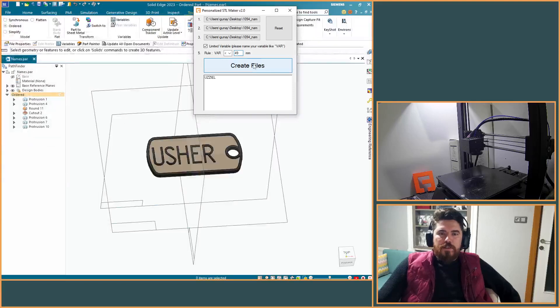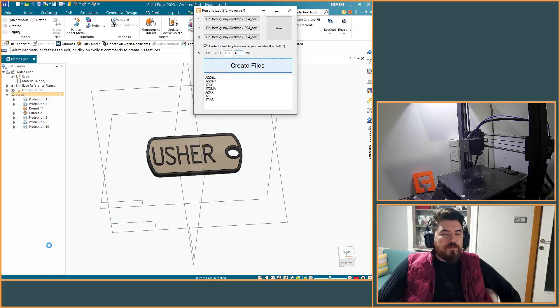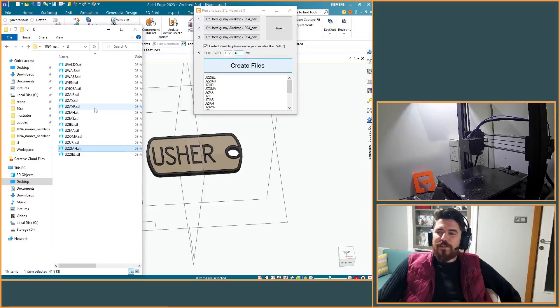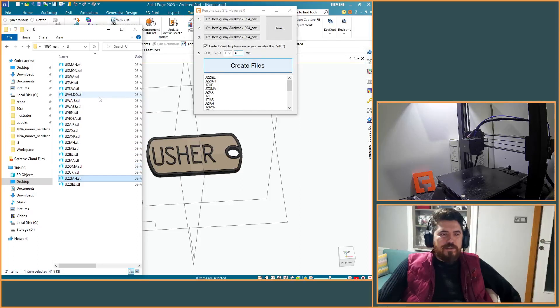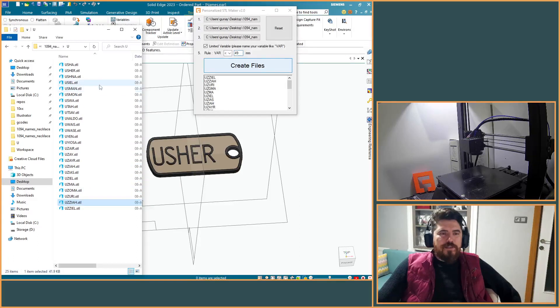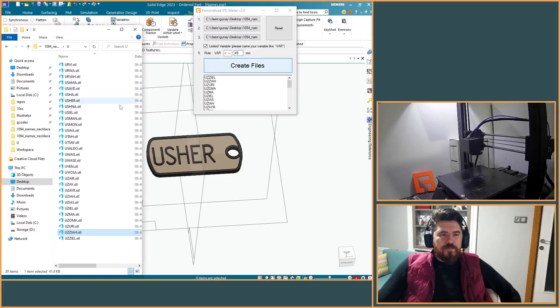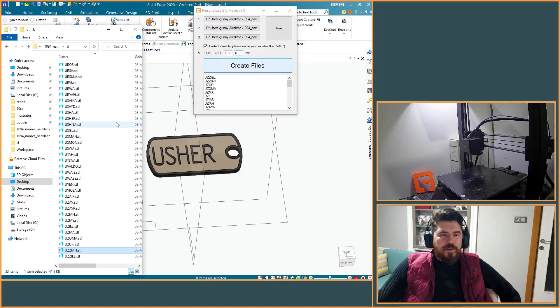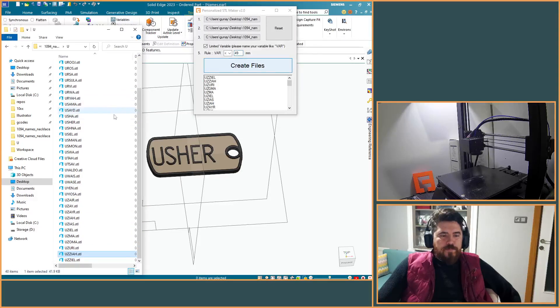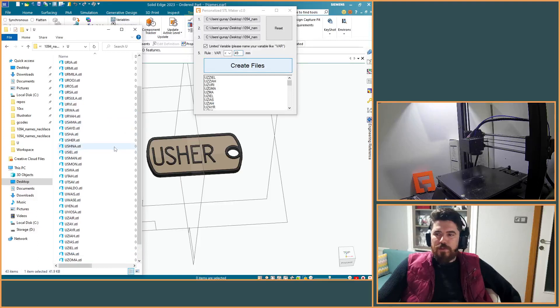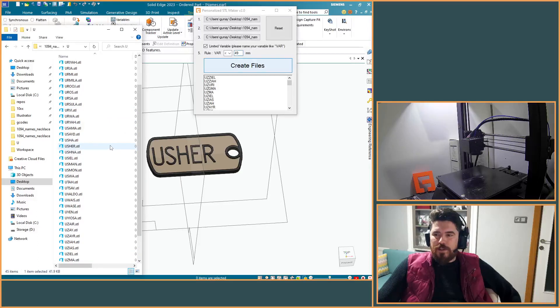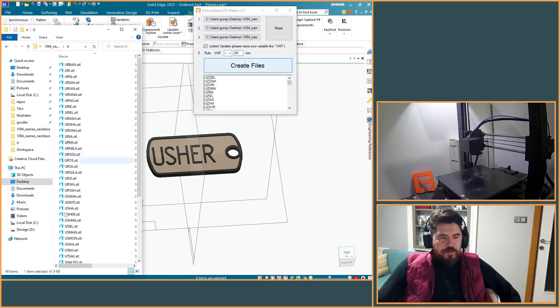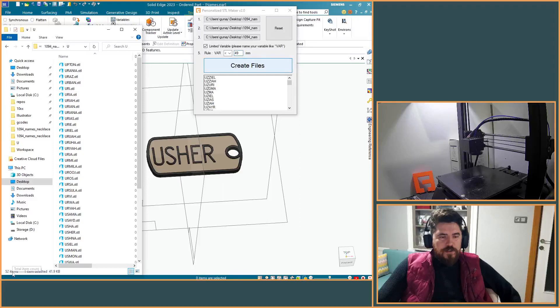So when you click create files, boom, it's starting. It starts creating, it starts generating files. Yeah, already 40 files created, you can track here.